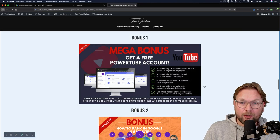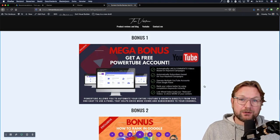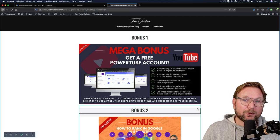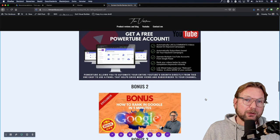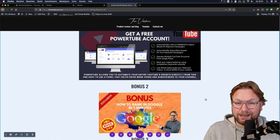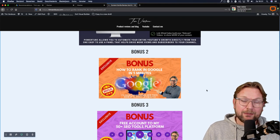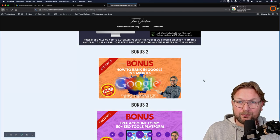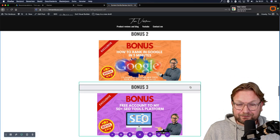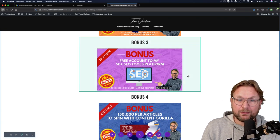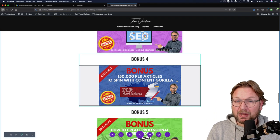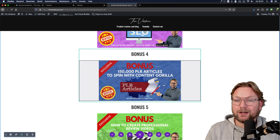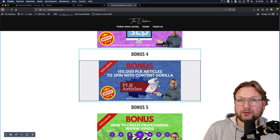You can automatically like and comment on other videos, which will build your subscriber list on autopilot. It is a very powerful platform and I'm going to give it away to anyone who picks up Content Gorilla 2.0 through my link. Another bonus is I'm going to show you how you can rank your videos in Google within five minutes. You're also going to get access to my SEO platform with 50-plus SEO tools, and a library of 150,000 PLR articles that you can spin with Content Gorilla.